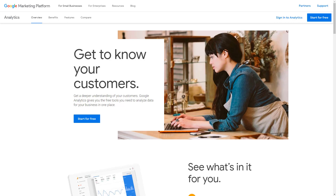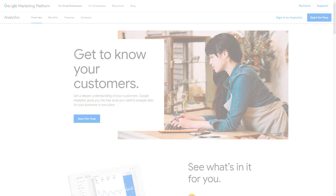First, you need to go to Google Analytics and sign up if you don't already have an account. If you do have an account, log in.